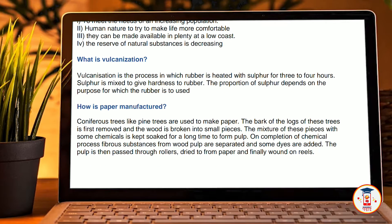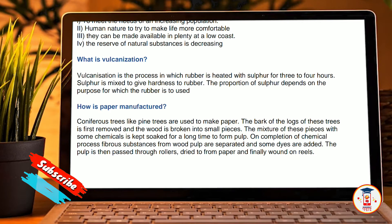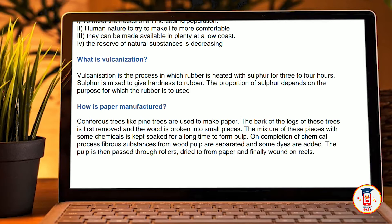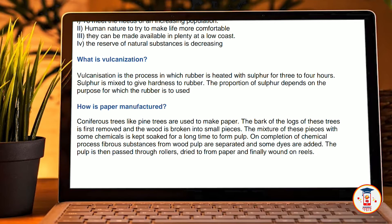How is paper manufactured? Coniferous trees like pine are used to make paper. The bark of logs of these trees is first removed and then the wood is broken into small pieces. The mixture of these pieces with some chemicals is kept soaked for a long time to form pulp. On completion of the chemical processes, fiber substance from wood pulp is separated. When some dyes are added, the pulp is passed through rollers, dried to form paper, and finally wound on rolls.